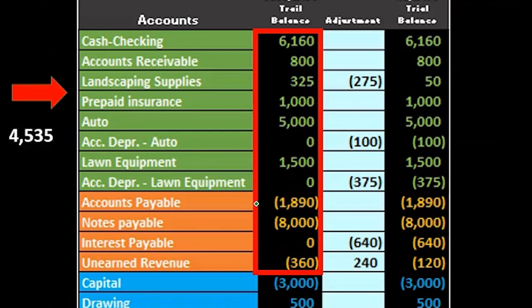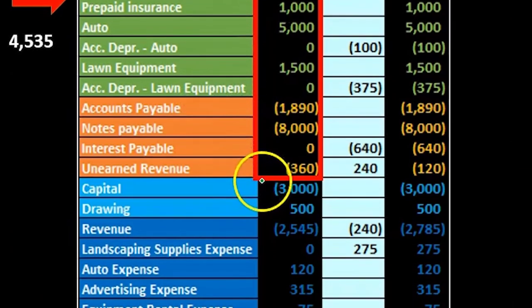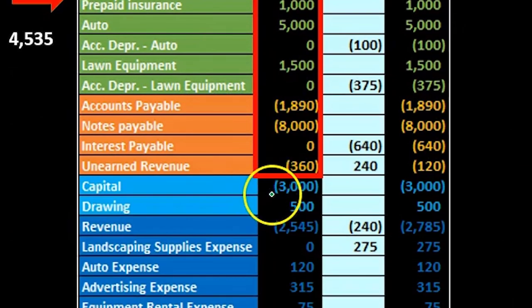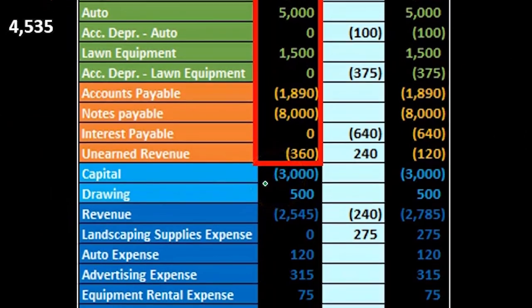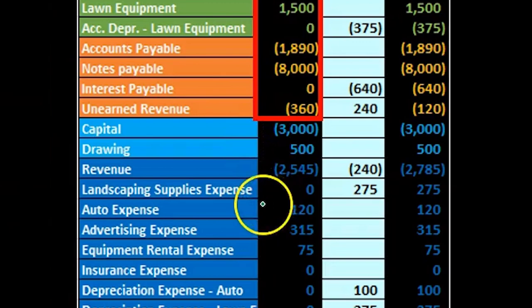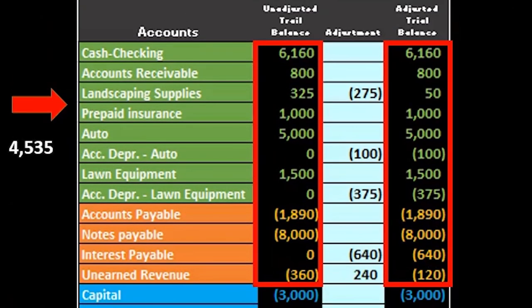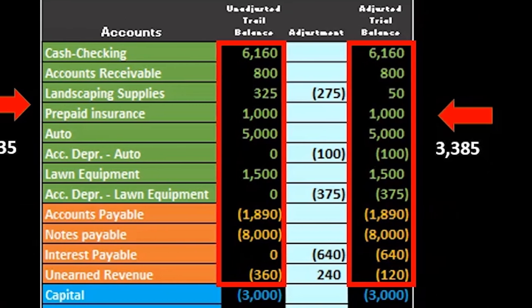According to the accounting equation, assets minus liabilities will equal equity, because assets equal liabilities plus equity. In essence, if we take assets minus liabilities in the top half, it will equal the credits minus debits — capital minus draws plus revenue minus expenses — on the bottom half.